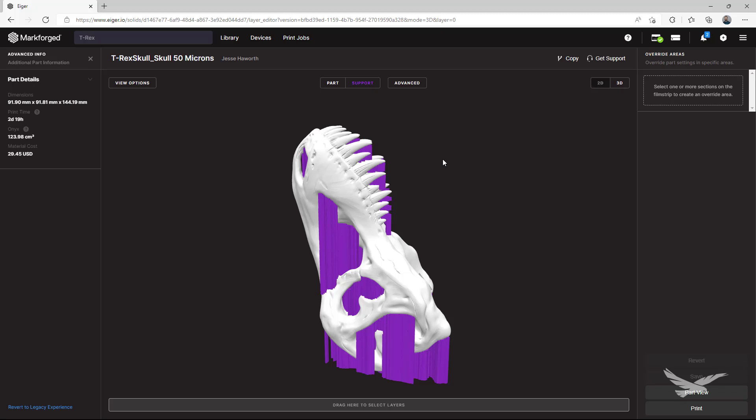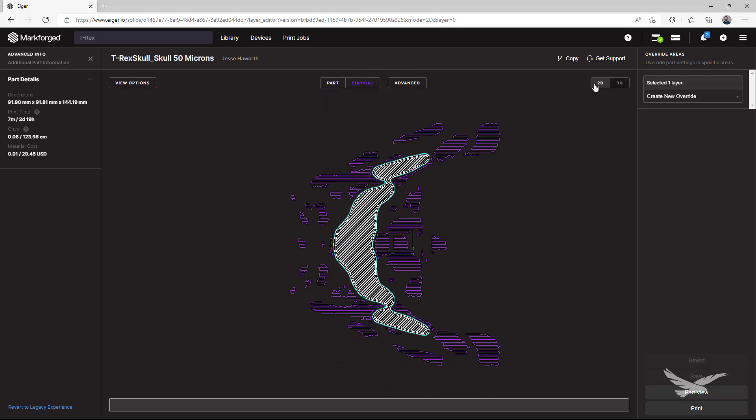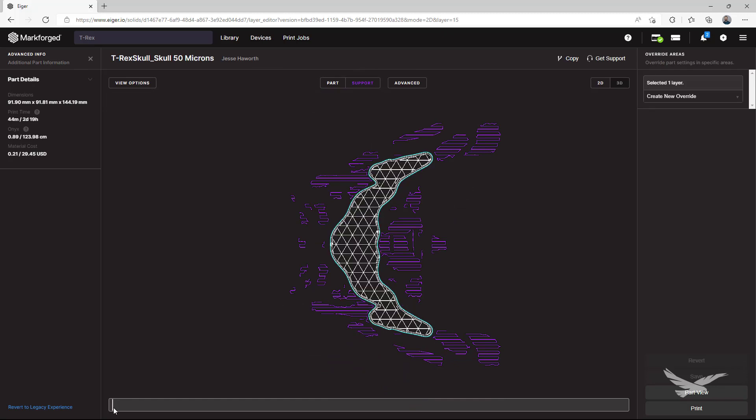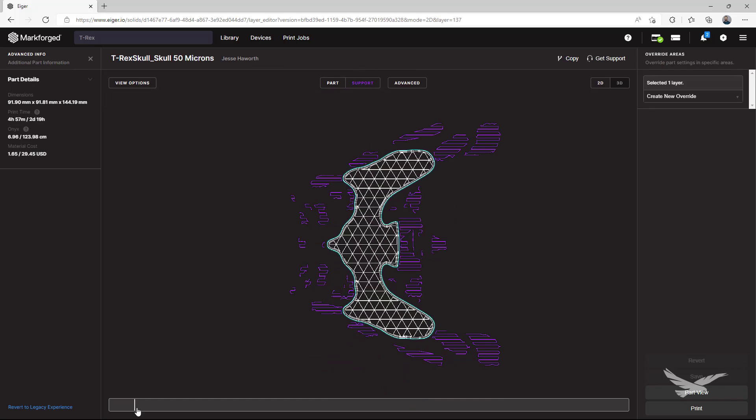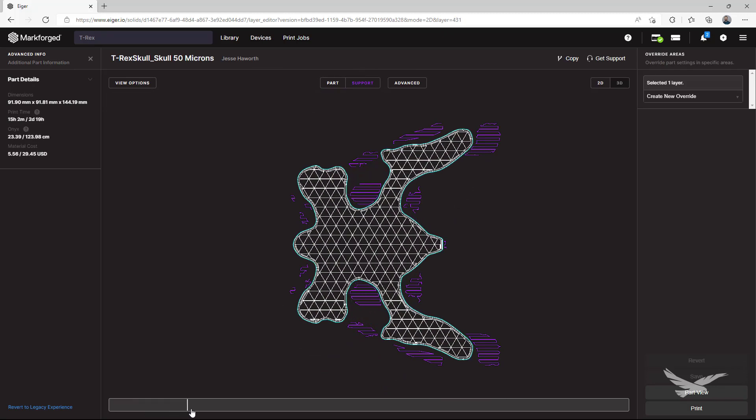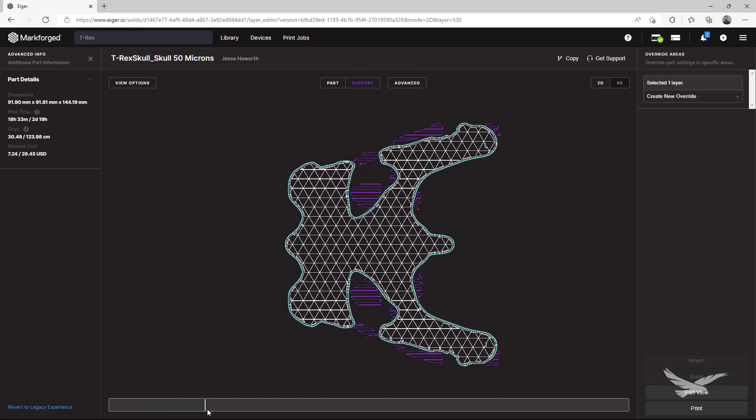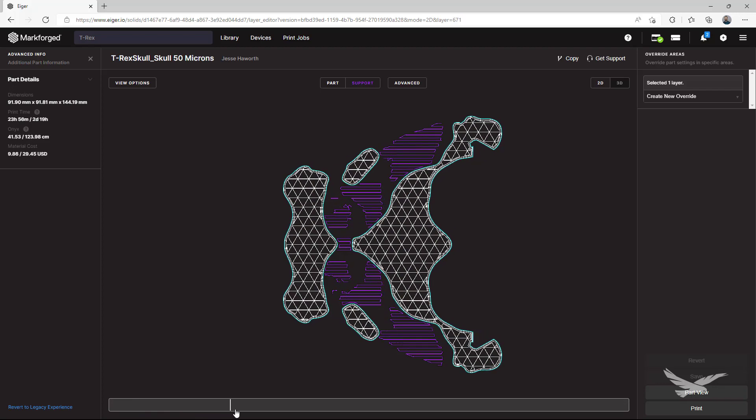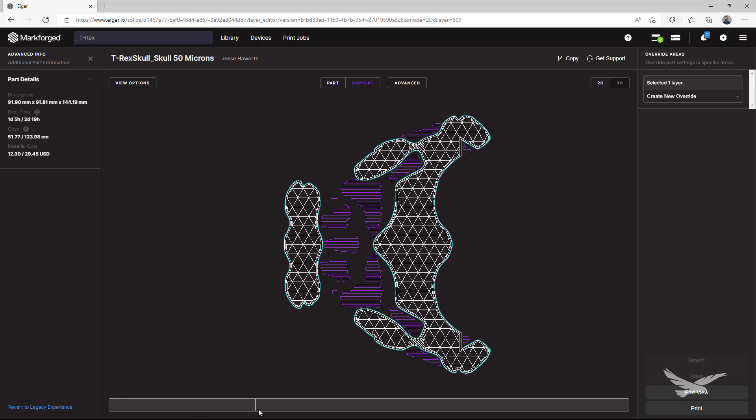This is a purely cosmetic piece, so we're printing it at a 50 micron layer height, which will give us an extremely high surface quality, but also results in an increased print time, so optimizing our supports and reducing material usage can be key to getting this part in hand quickly.